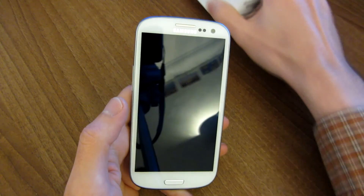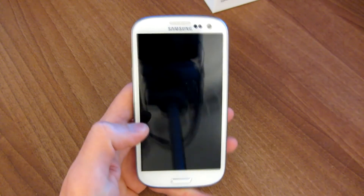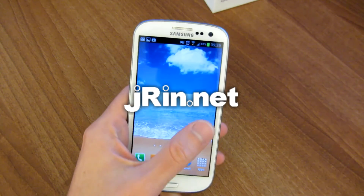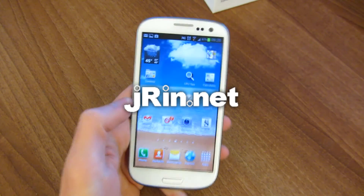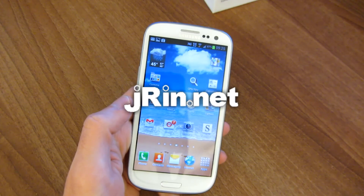That was a video showing the motion gestures, input options, and security features of the Samsung Galaxy S3. Be sure to check out the playlist for more videos in this review. Thank you.